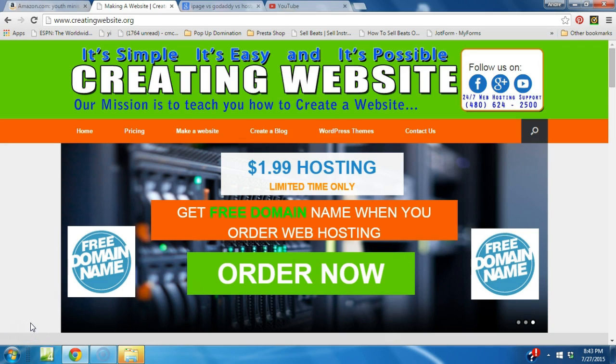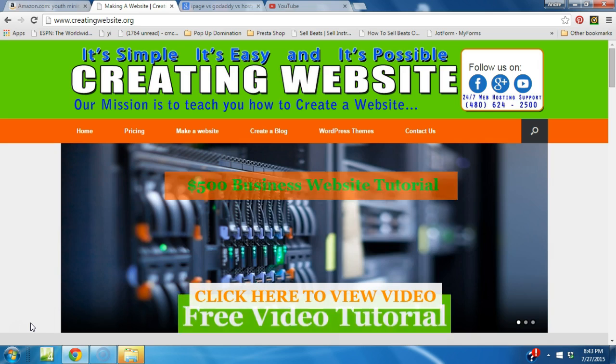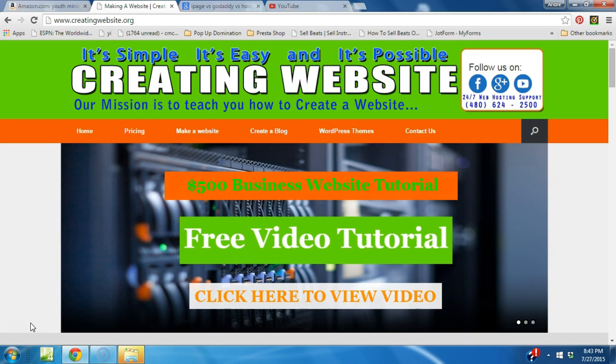Hello everyone, how are you feeling today? Welcome to creatingwebsite.org where our mission is to teach you how to create a website.